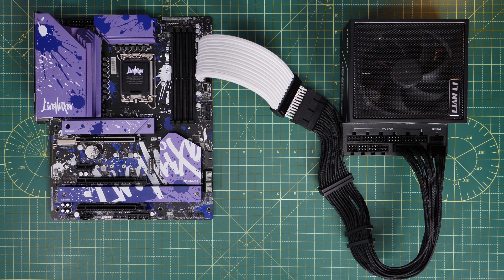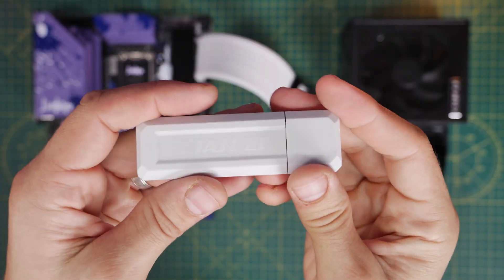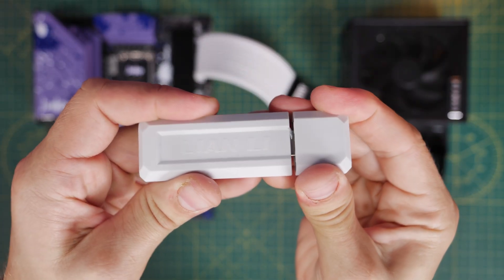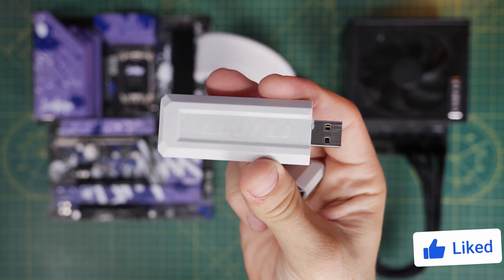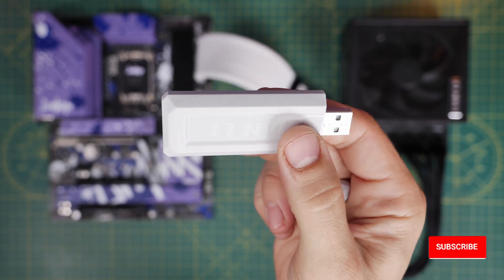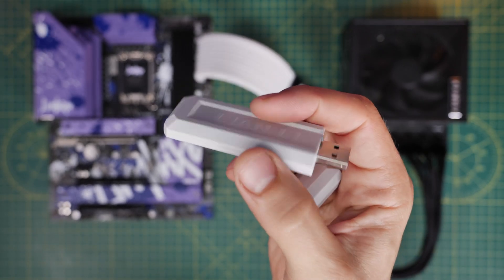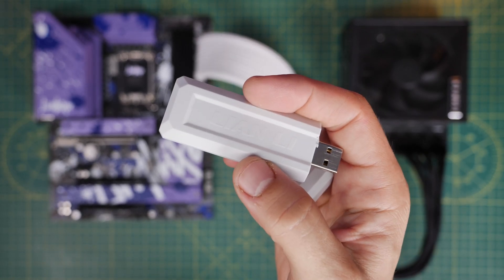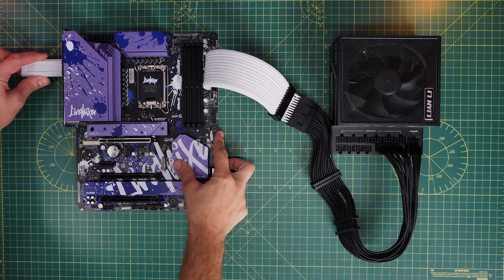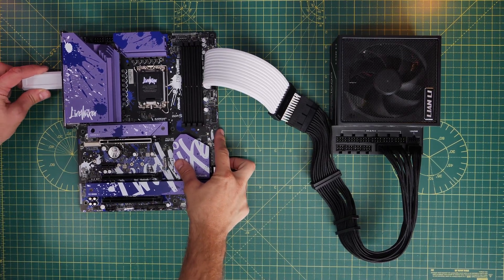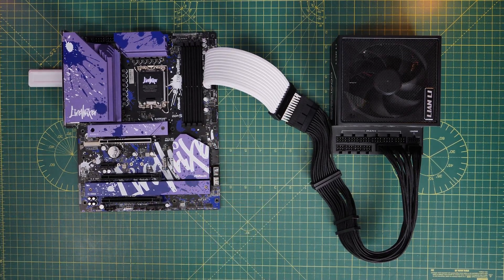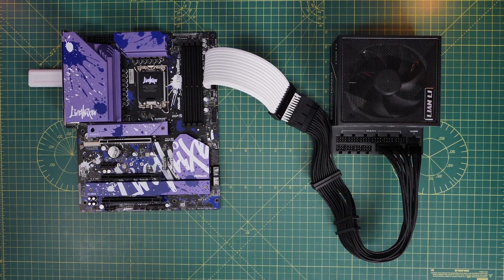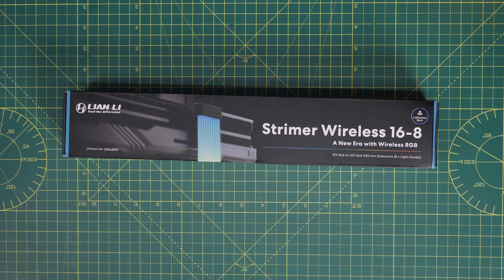But you do need the wireless controller. So this is an interesting controller that plugs into the USB port on the back of your motherboard outside the case. You plug that in, and this can control the RGB lighting extension cables and also the wireless fans, which I'll do a separate video on.